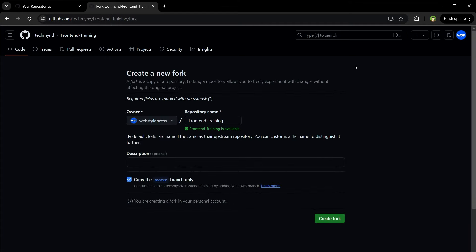So now GitHub is creating a copy of that repository in my account. I'll click create fork.